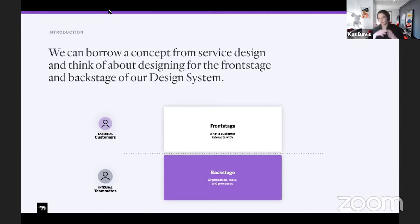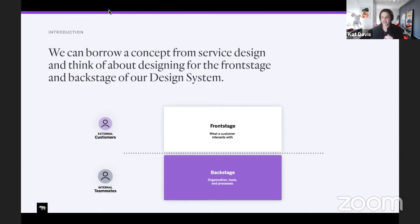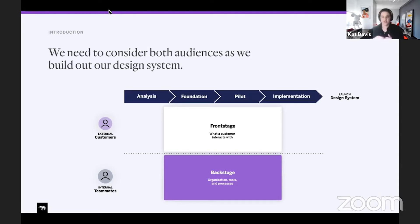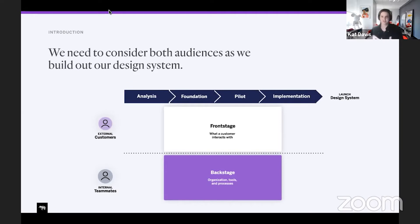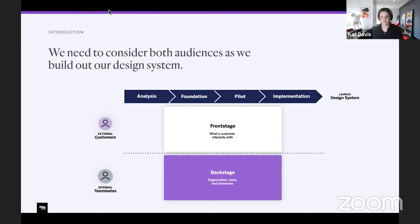What I want to go over today is the steps to launching a design system in your organization. We need to think about the external customer and the internal customer across all these stages. We're going to talk about analysis, foundation, pilot, and implementation, all getting to the launch of our system.